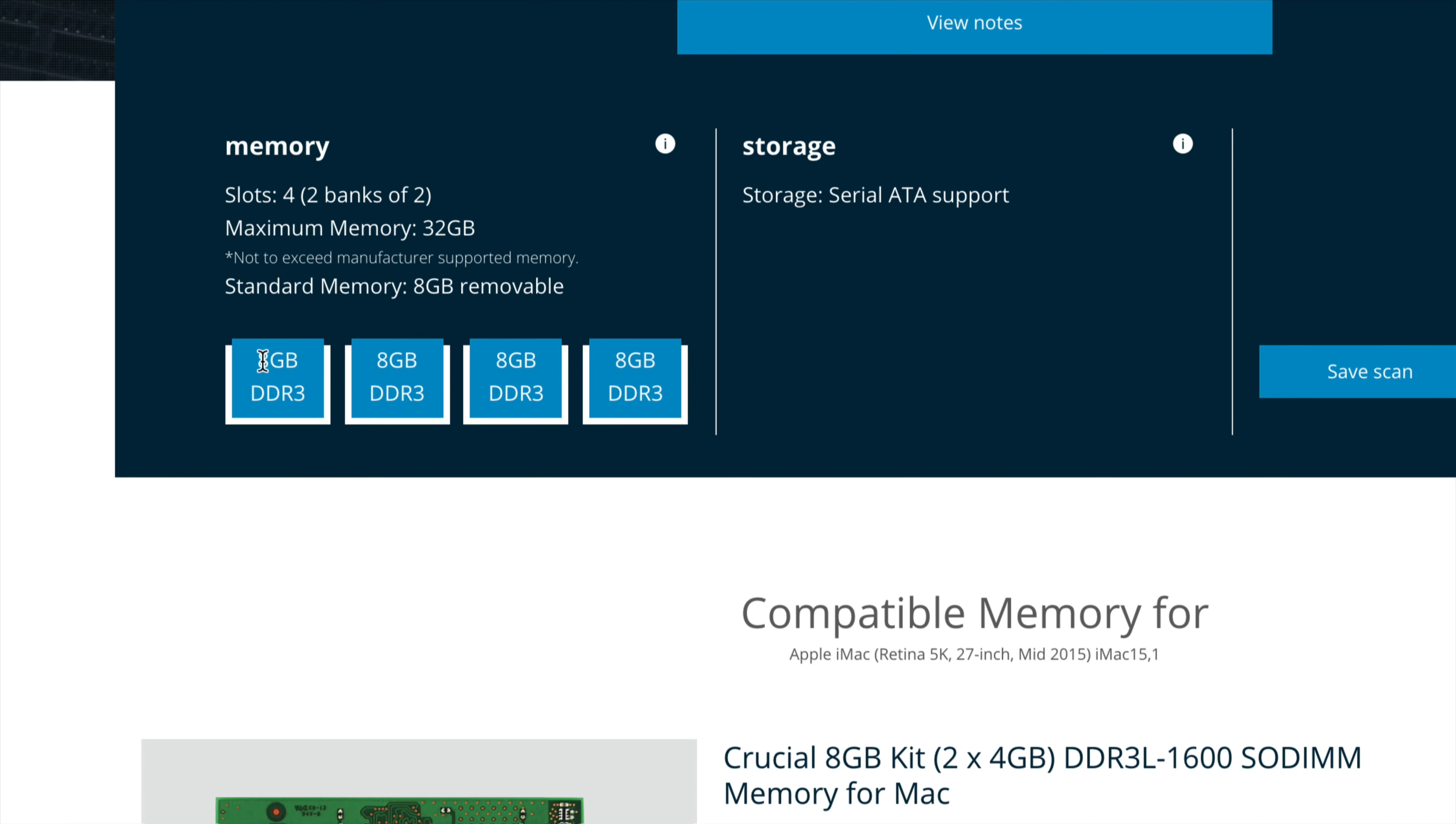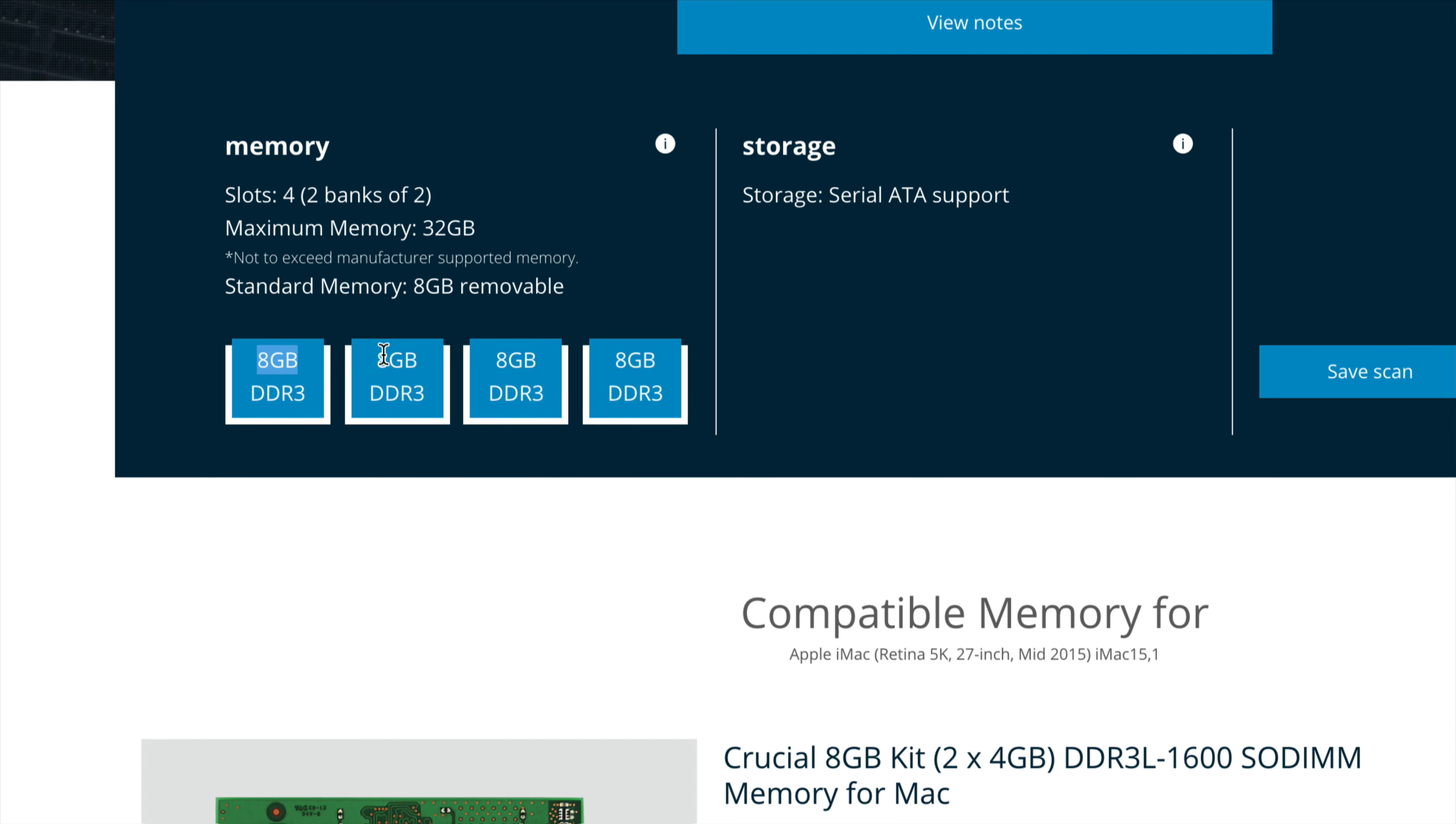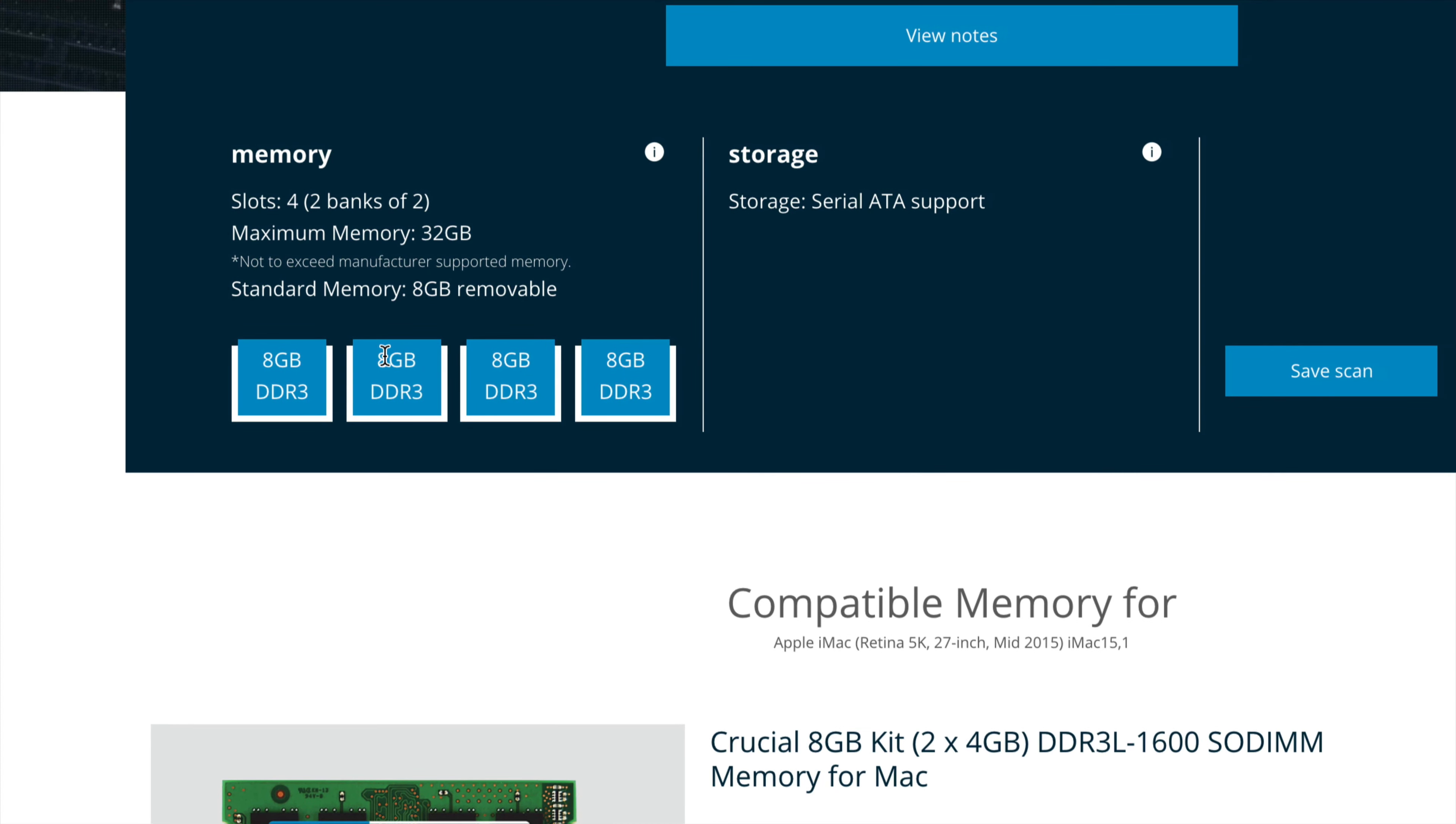For most of you, maybe you guys will just have two slots, not four. Alright. So if it's a MacBook, most likely you guys only have two slots. Maybe you guys have two gigs right here. Another two gigs right here. Maybe you can upgrade to a lot more and that's going to tell you that information up here.